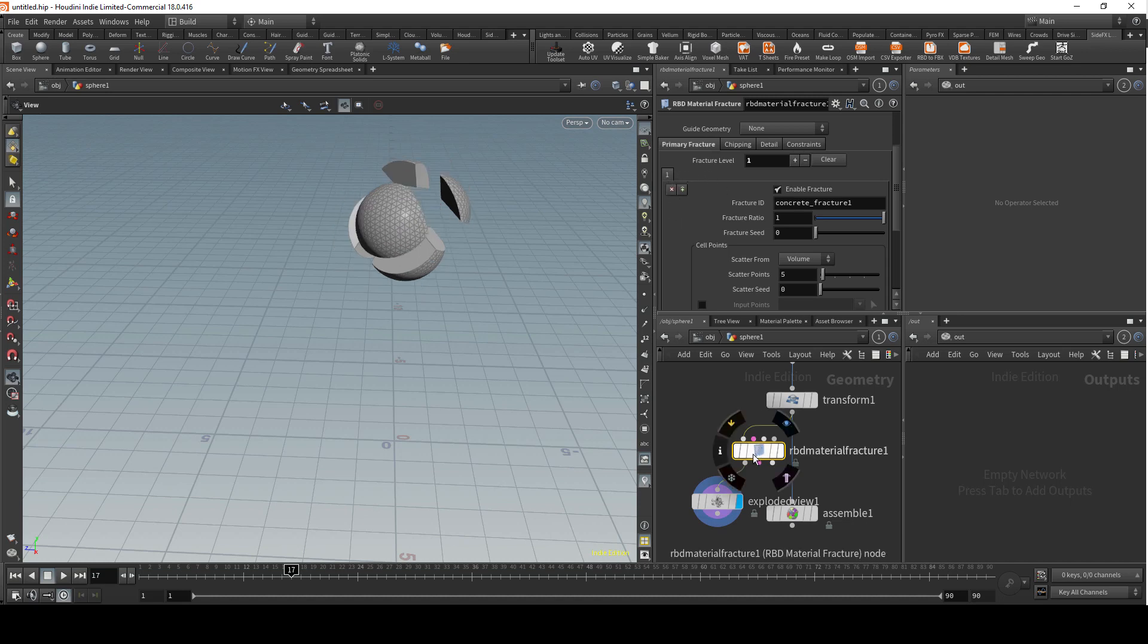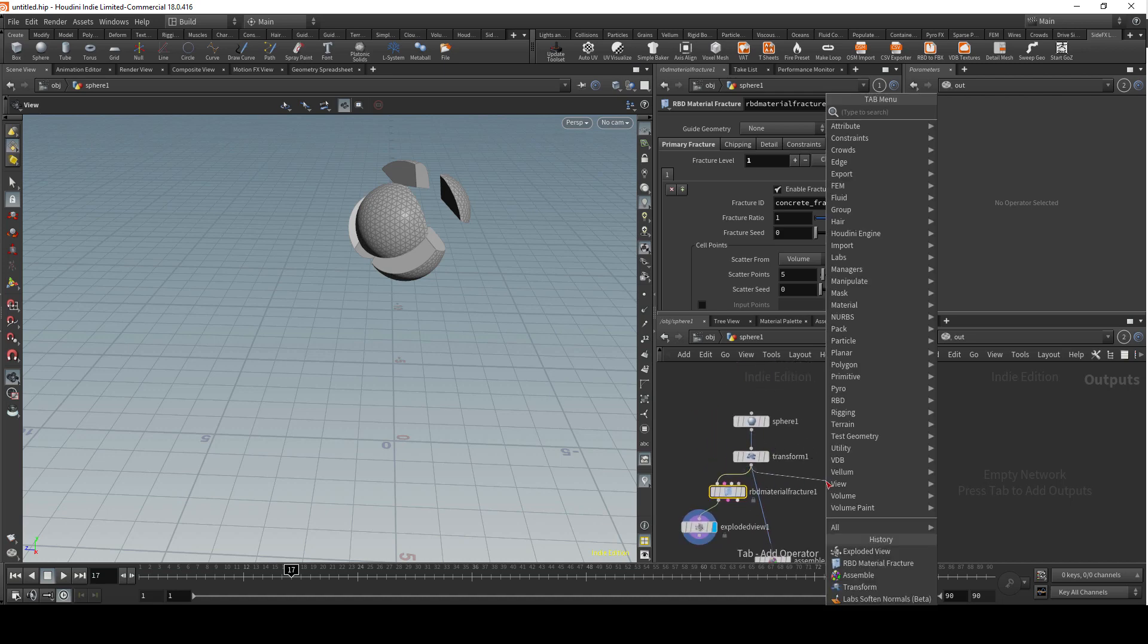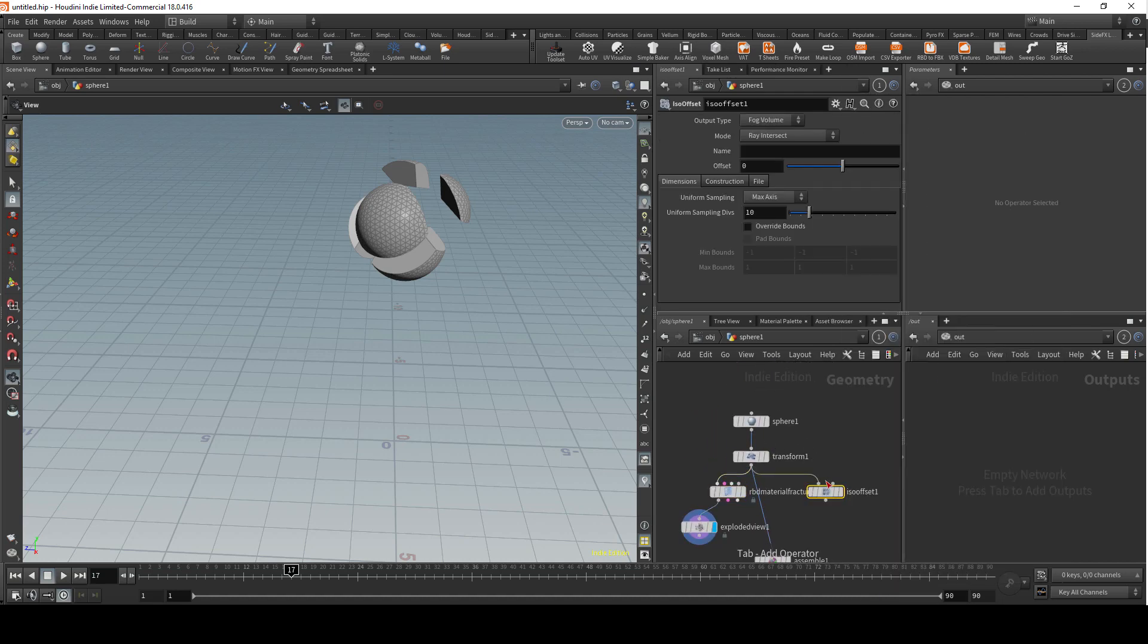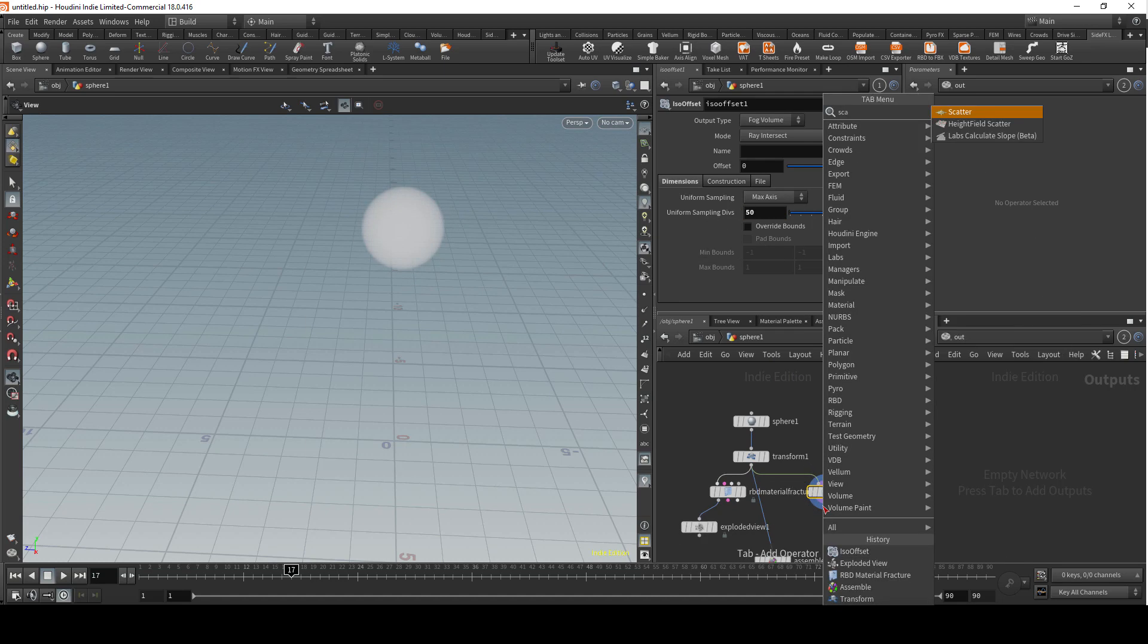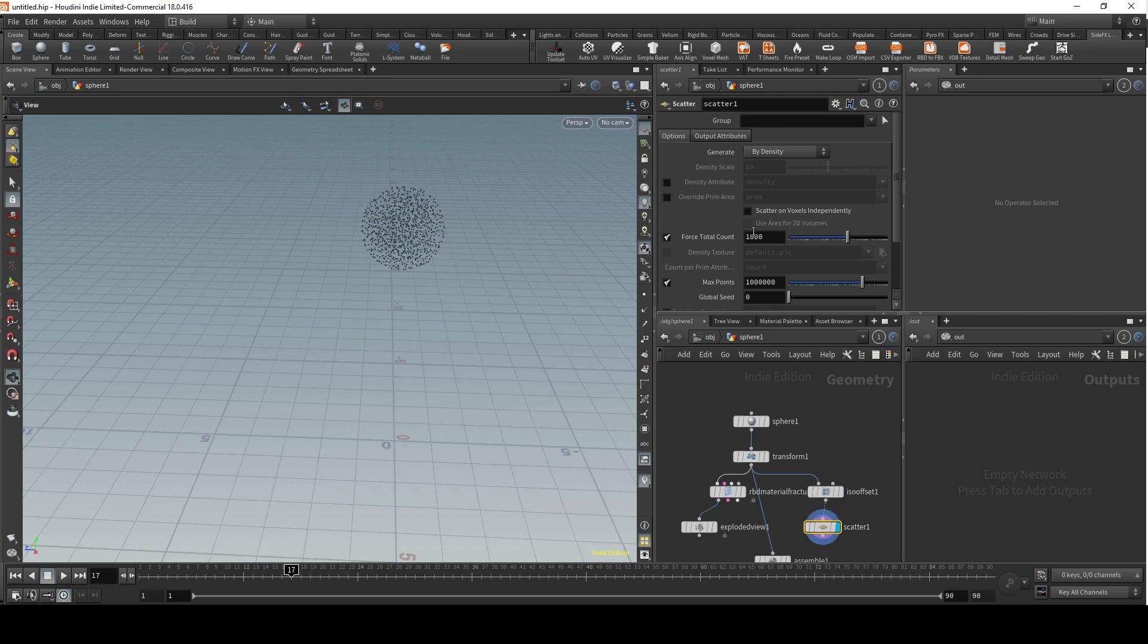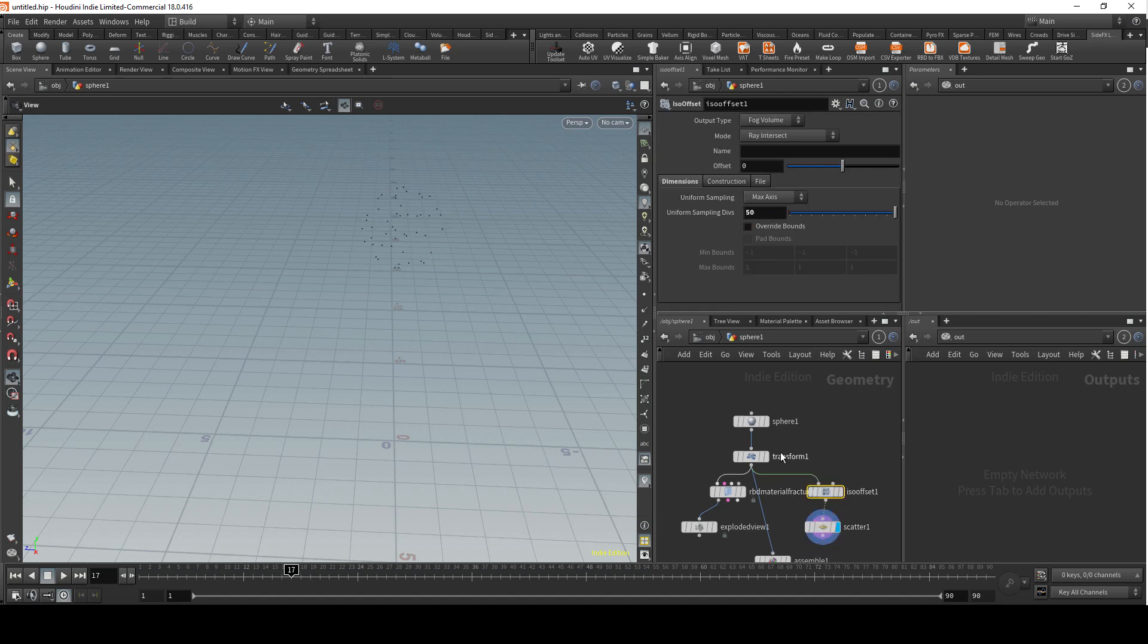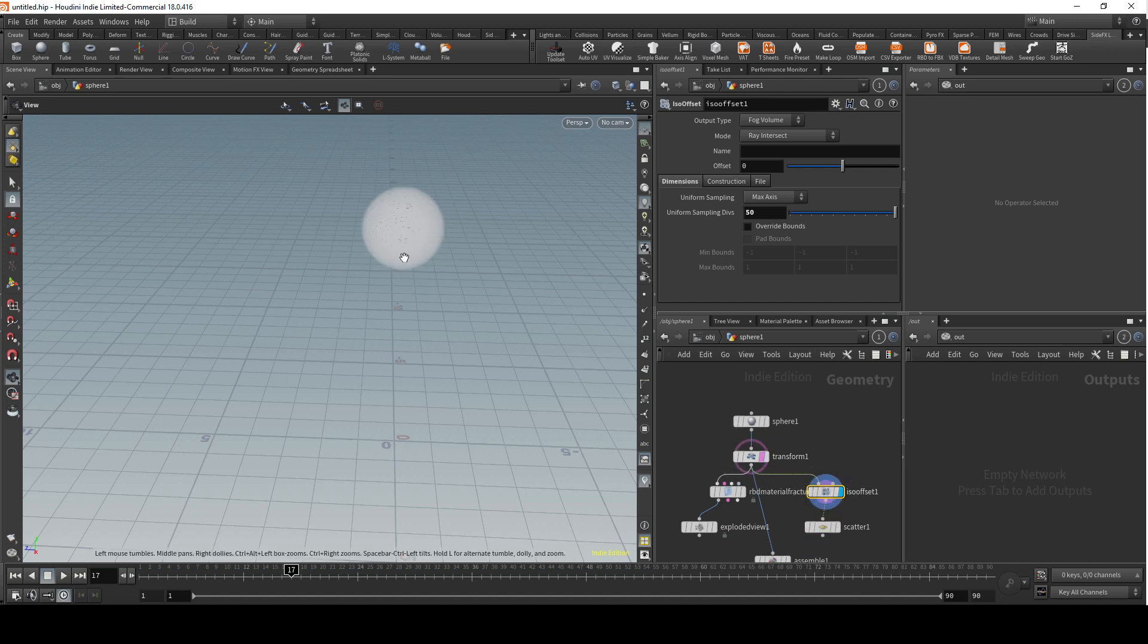What I tend to do is blend the second level and the material fracture. I create an ISO offset which is a volume, and then I scatter points inside of this volume. Let's go with 50 for now. If you reference the transform you can see that our volume is exactly the same size, and this is not what we want.